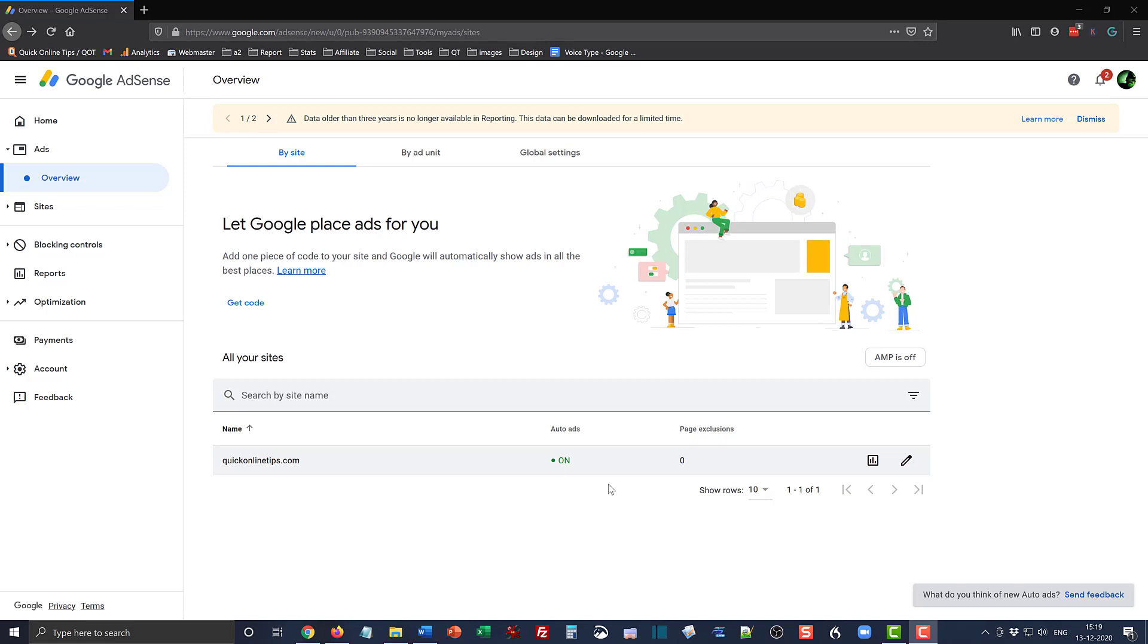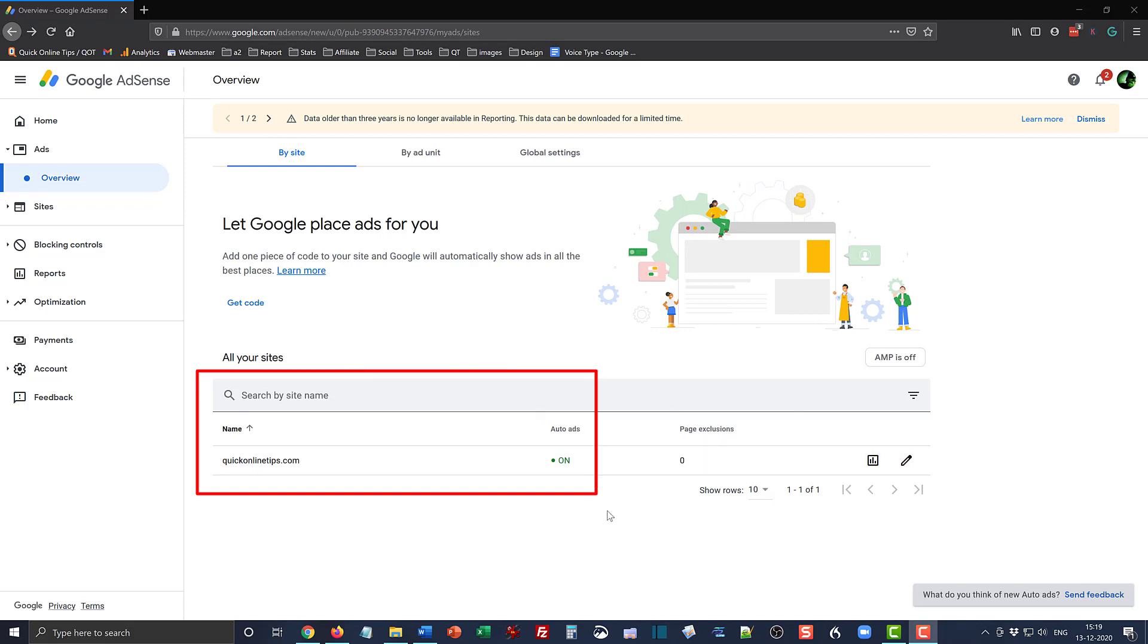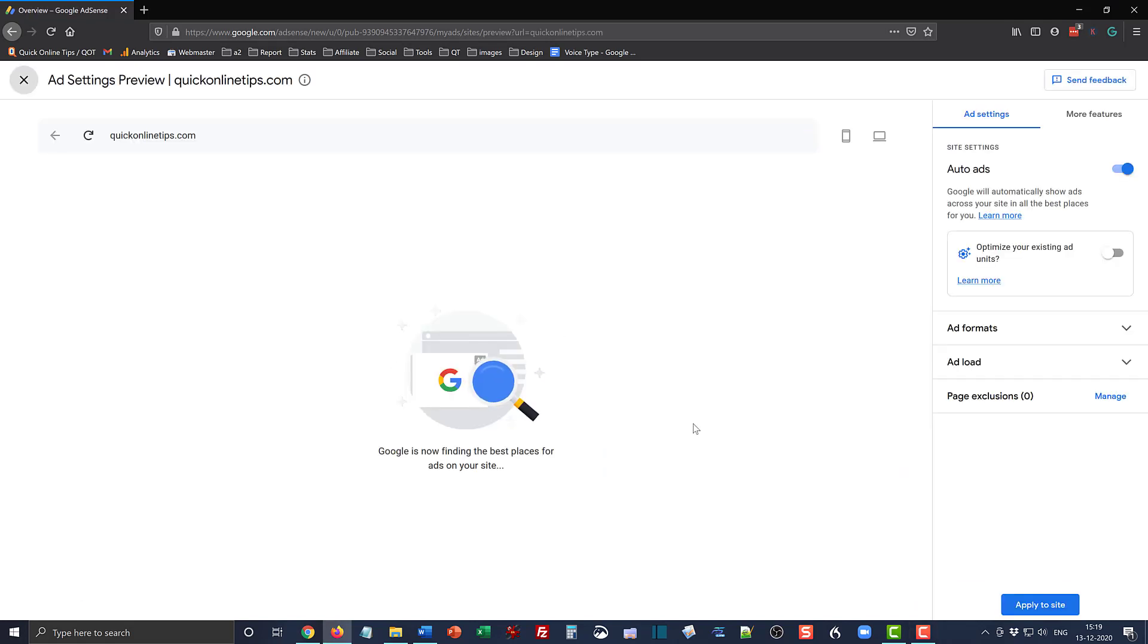So here it goes. This is the panel of Google AdSense where you can see our website has auto ads enabled. Now I'm going to go to the settings here, click the edit icon, and Google is going to scan our site and suggest possible placements of auto ads.